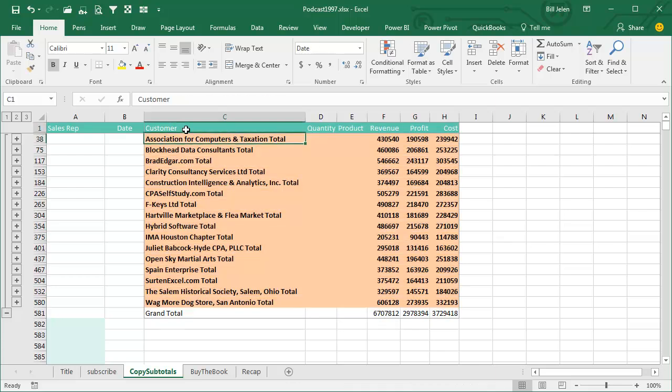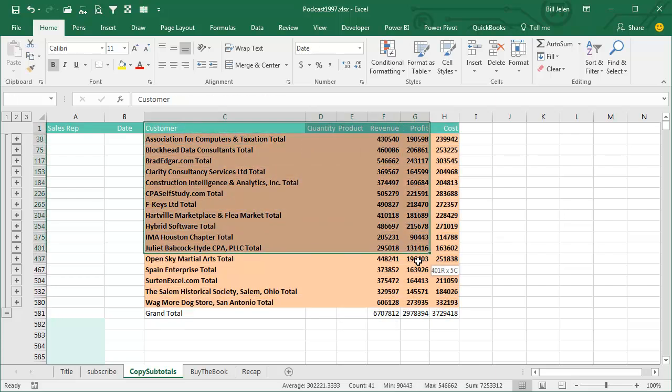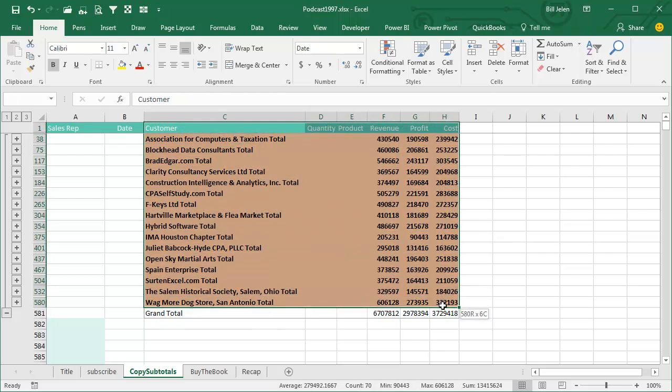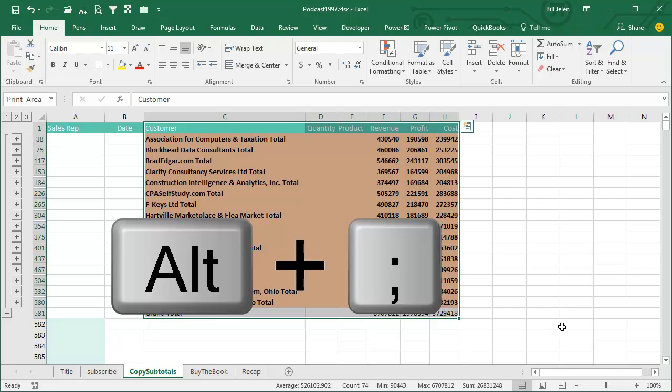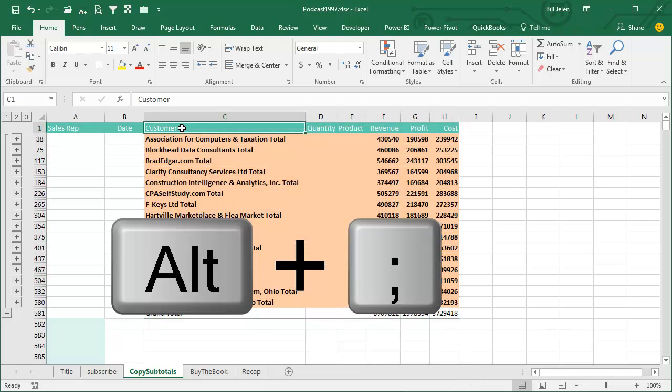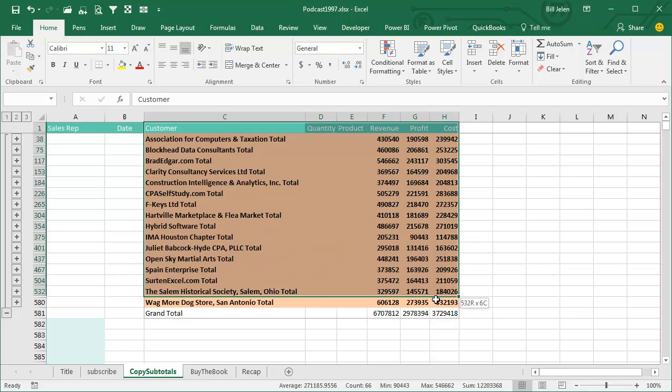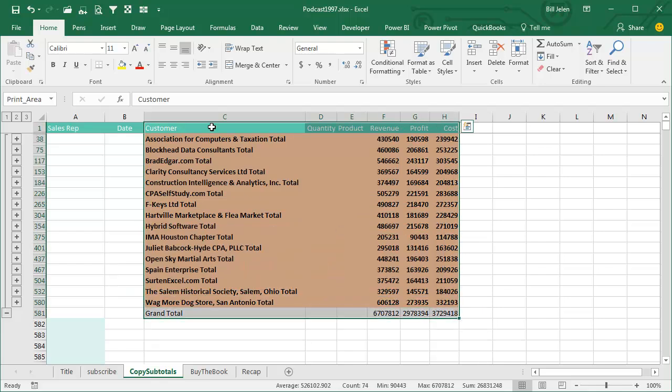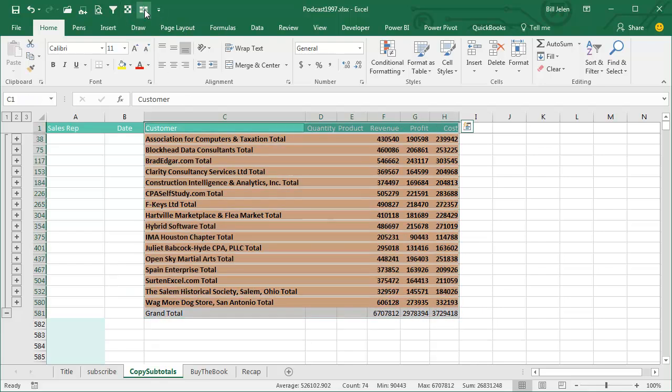Of course, in the last couple of days, you've seen me use alternates to this, Alt-Semicolon, Alt-Semicolon is a great way to go, or yesterday, I had the Select Visible Cells icon to the Quick Access Toolbar,